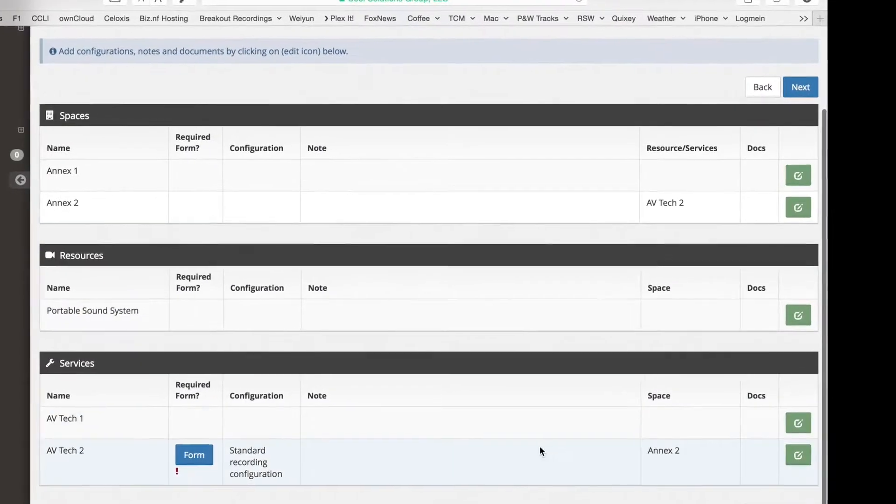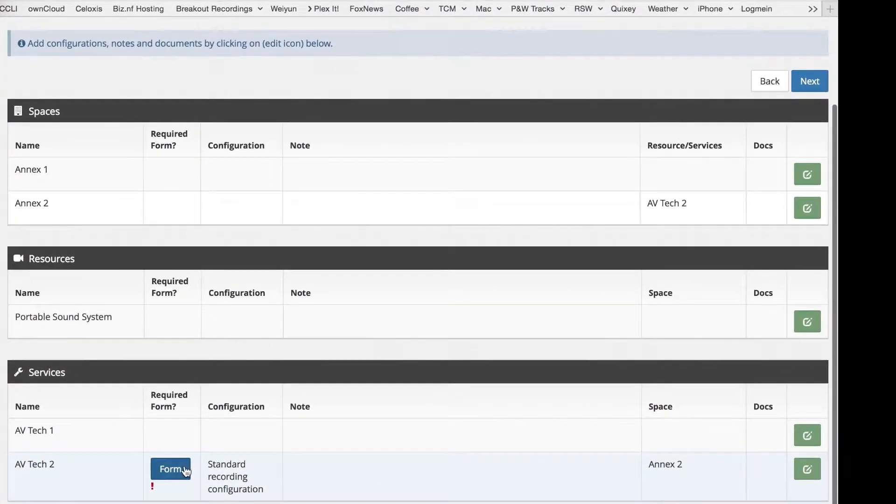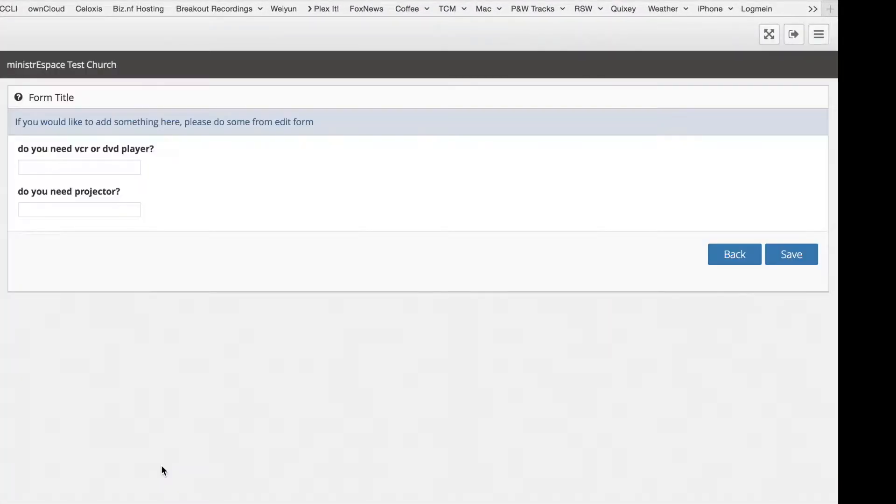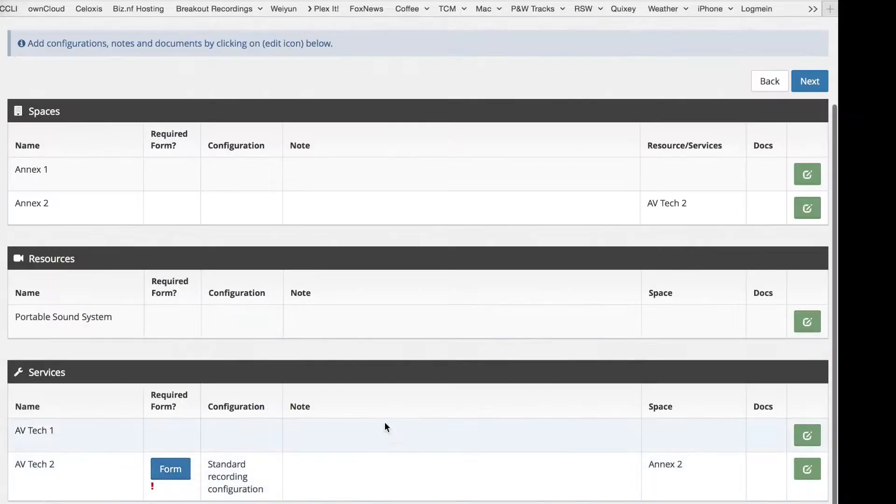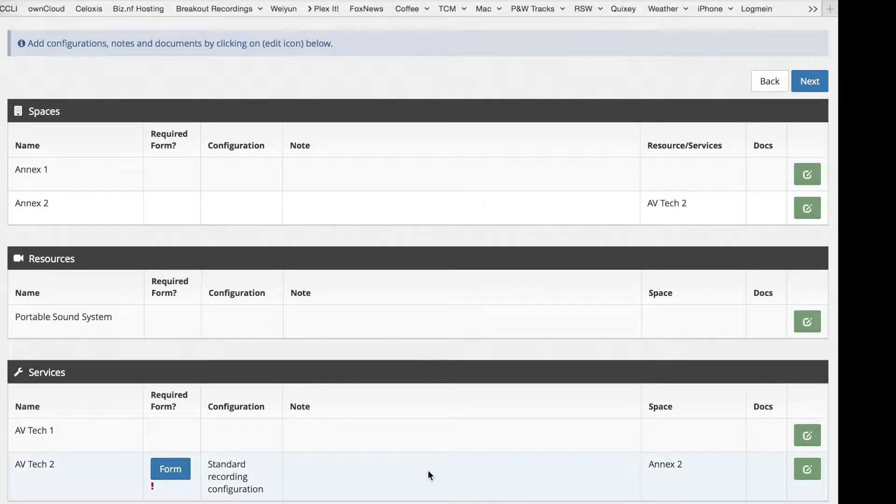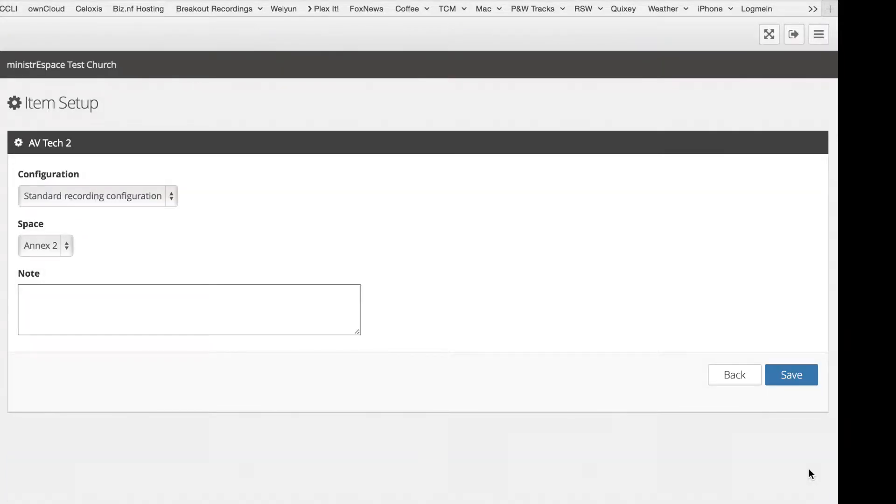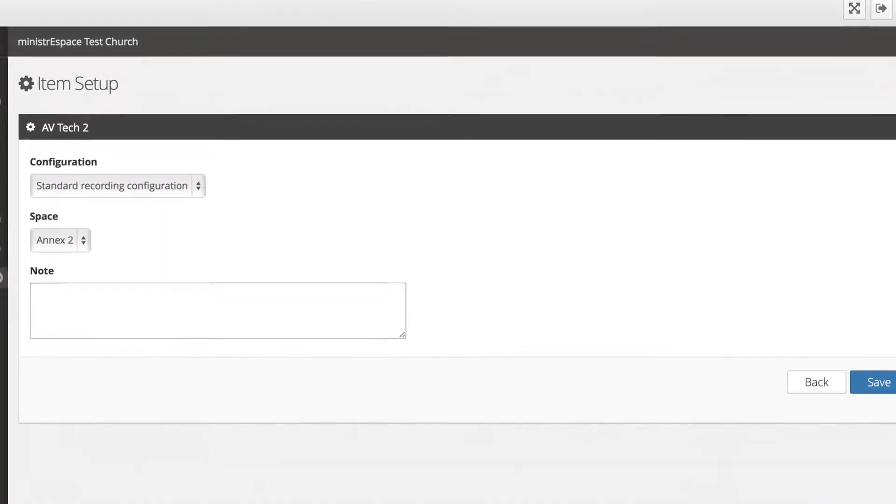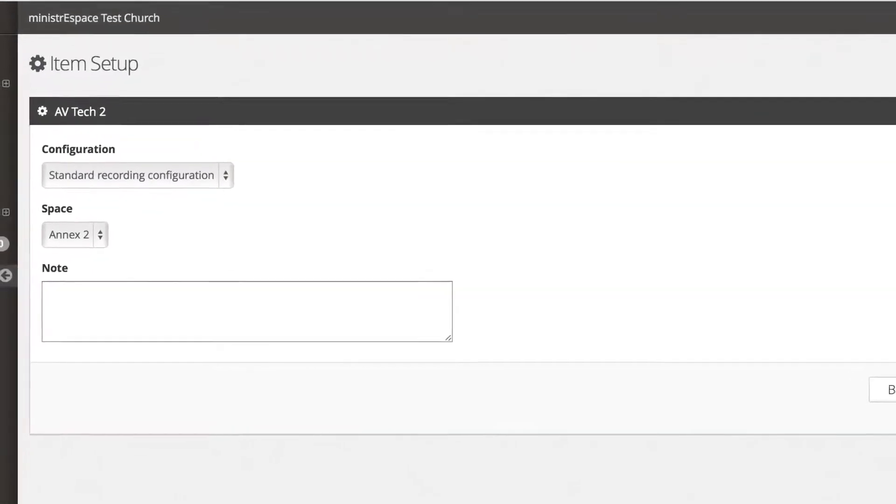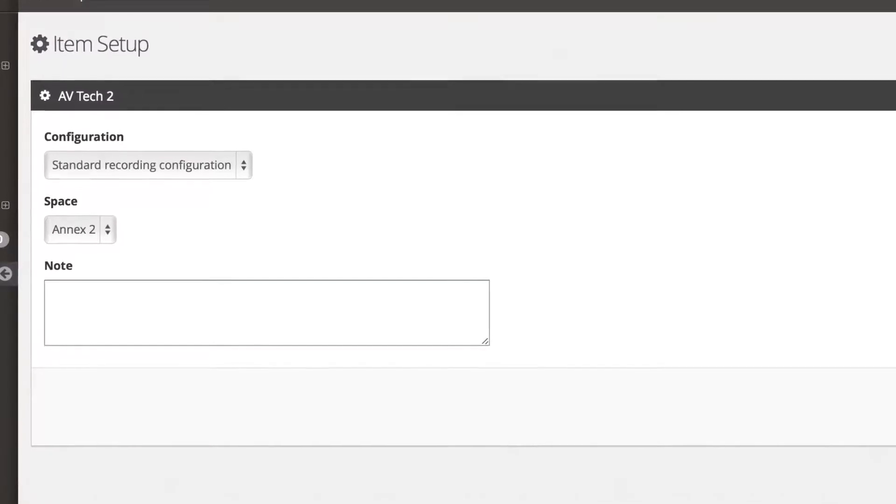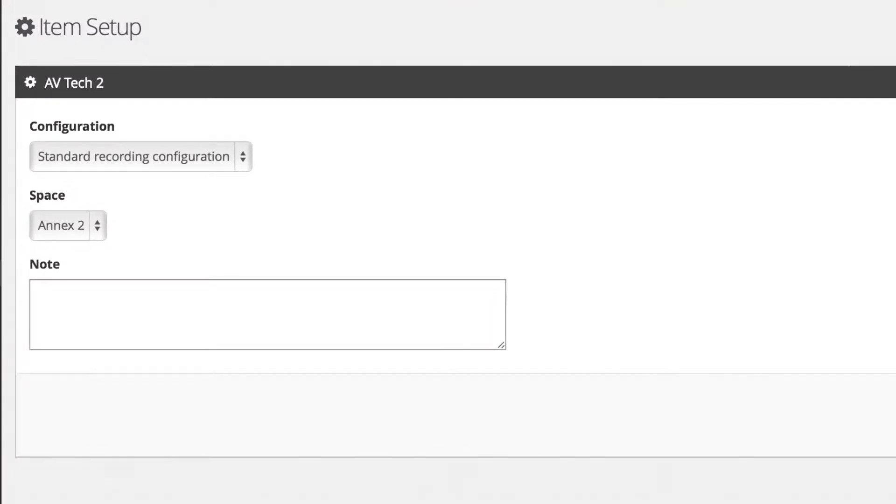The Setup screen allows you to see if there are any forms that need to be completed. You can also review the configuration and notes added to the event per space. You can click the green button to edit any item, including configurations, notes, and associations of resources and services to particular spaces.